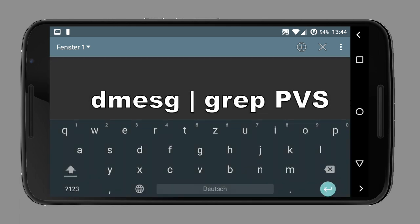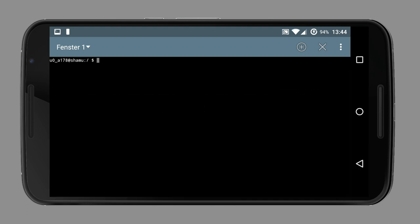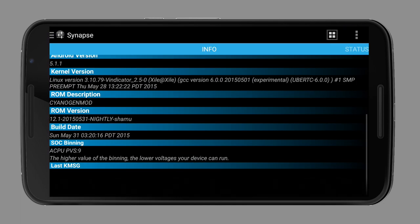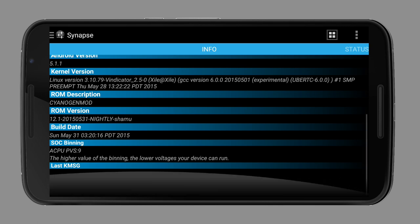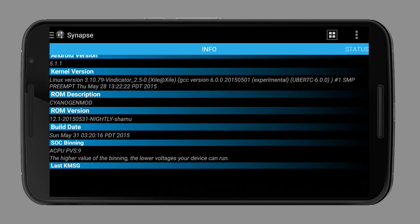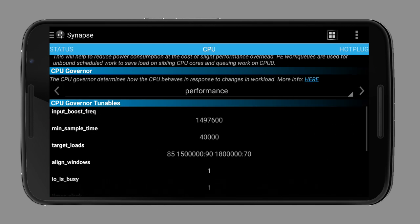To find out your CPU binning, type dmesg space vertical line space grep space pvs in the terminal. I'll post the command in the description. The higher the number is, the lower voltages your CPU can run at. Normally, people undervolt from 25mV up to 100mV.